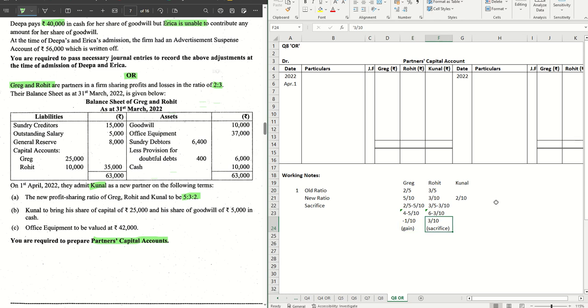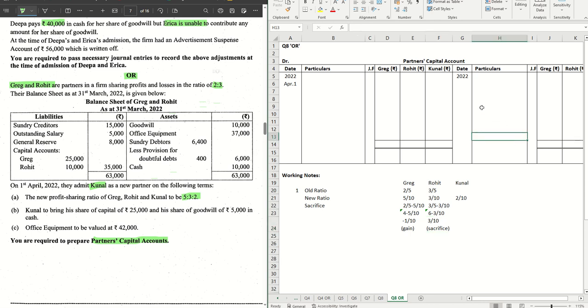Let's do the entries one by one as we move along. The first one on the liability side, Sundry Creditors, no straightforward entry. Outstanding Salaries, no straightforward entry. General Reserve, we have 8000 and if nothing is mentioned then that is straight away distributed among the old partners in the old ratio.